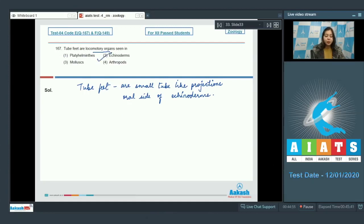The correct answer becomes option number 2, that is echinoderms.